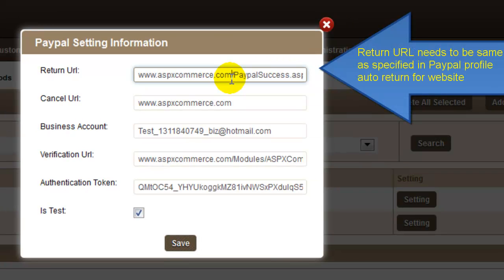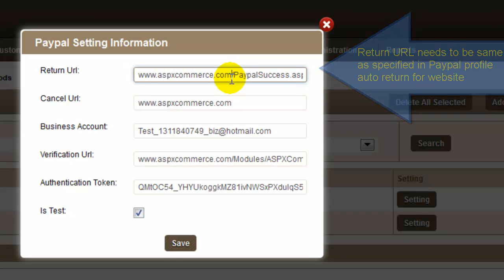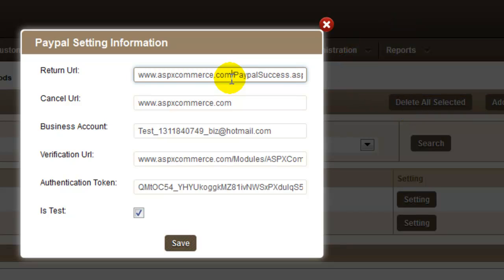Return URL needs to be same as specified in your PayPal website preferences for which you need to turn on auto-return for website payment. We will get to PayPal profile settings in a while.